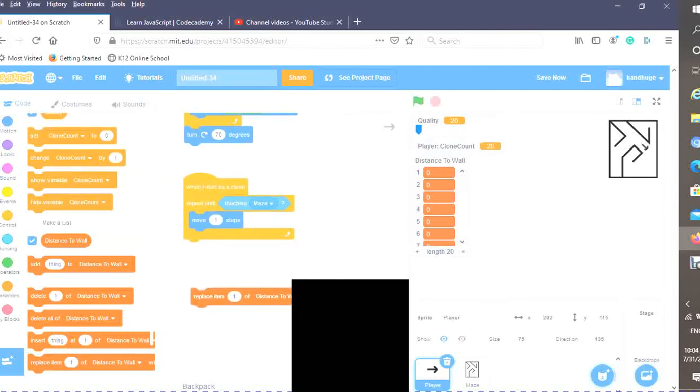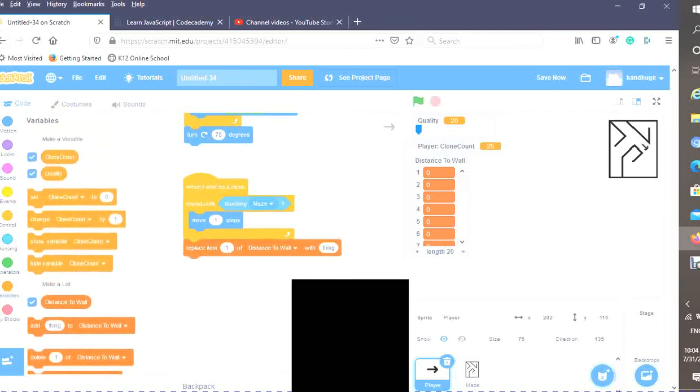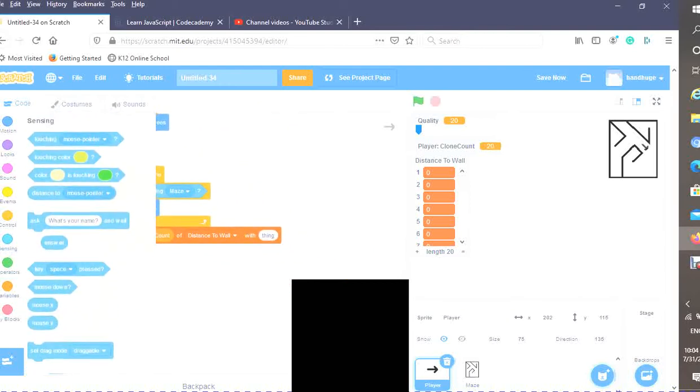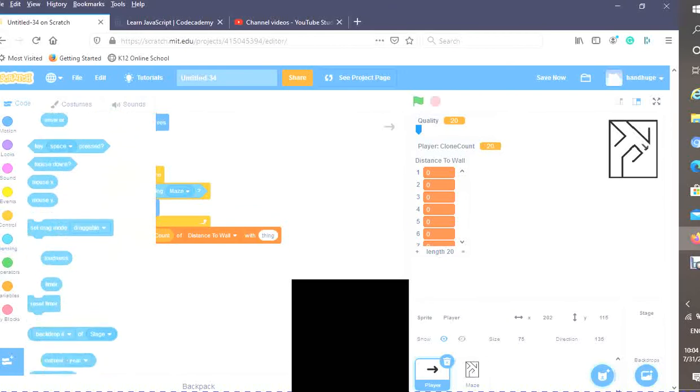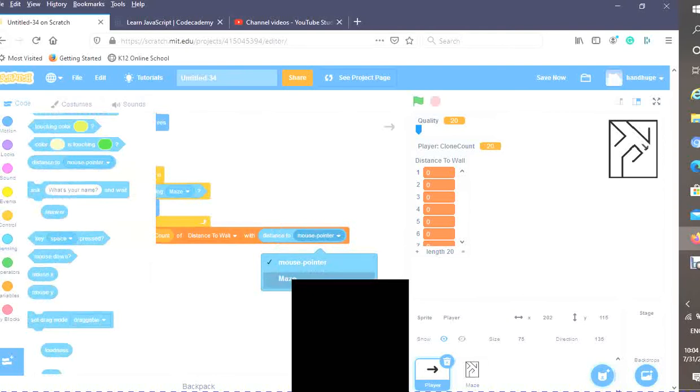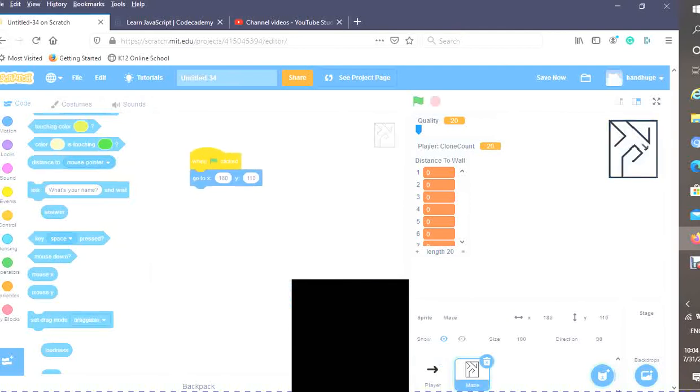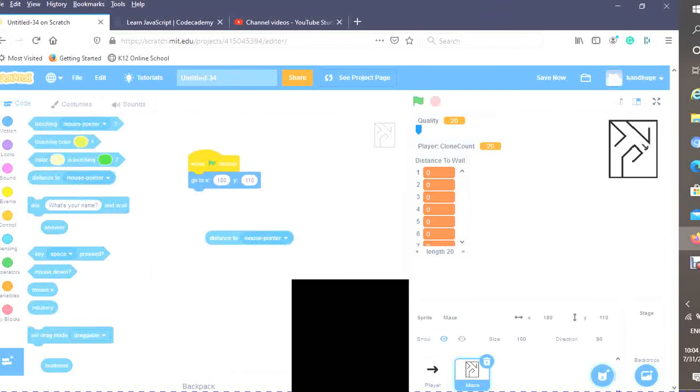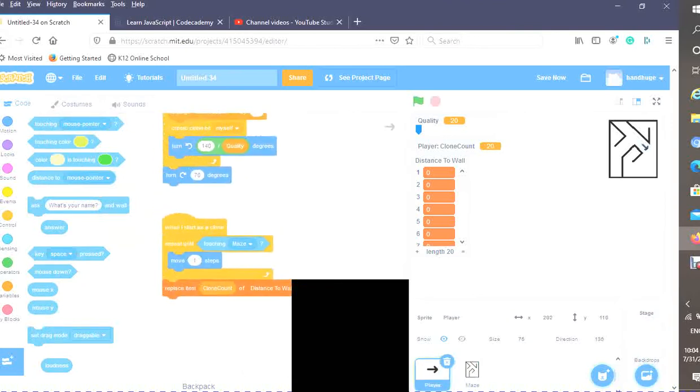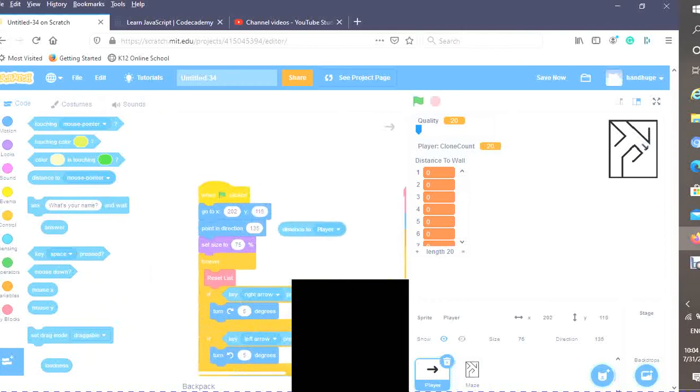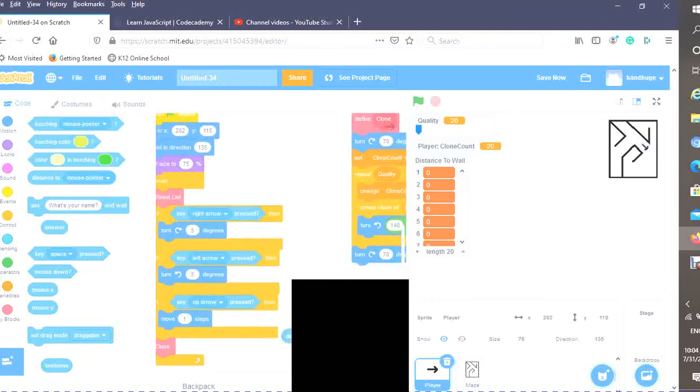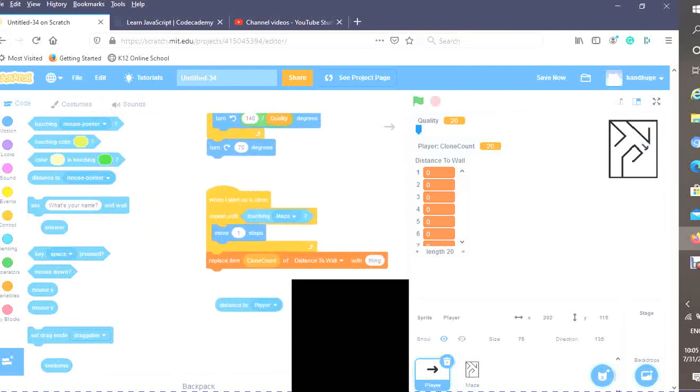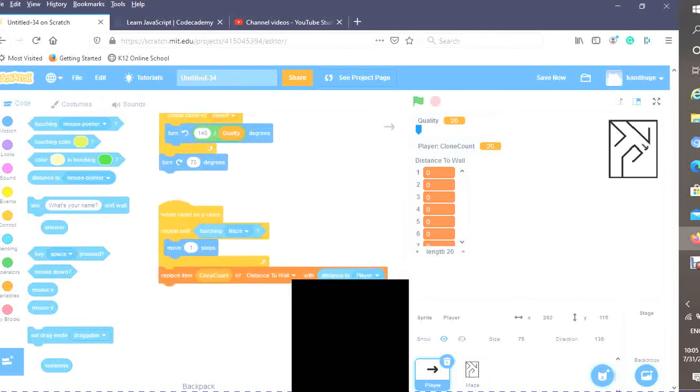Now we want to figure out the distance. So I'm going to replace item clone count of distance to wall with the distance to the original sprite. However, you may notice that if we just drag out a distance to block, we can actually select the player. So here's what we are going to do. There's actually a sneaky little trick to get past this. Grab a distance to block and do player in the maze. And now drag that out to player. Now if we go up to the when green flag clicked, we have our distance to player block. And if it's inside of a clone, then it detects it for the original sprite.